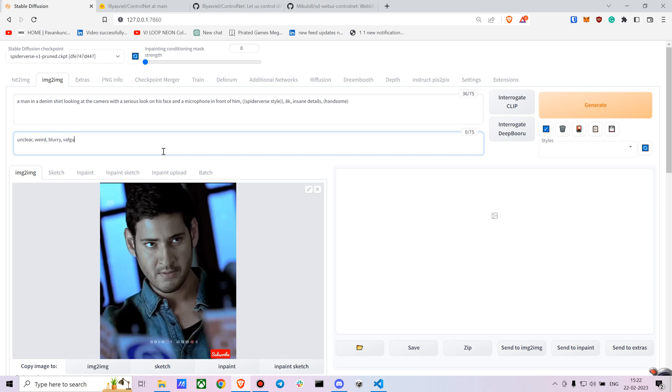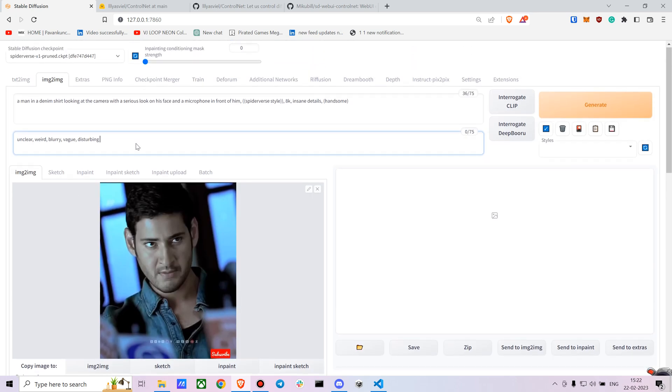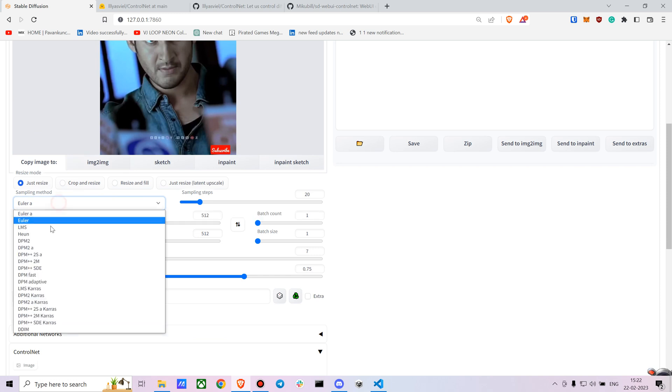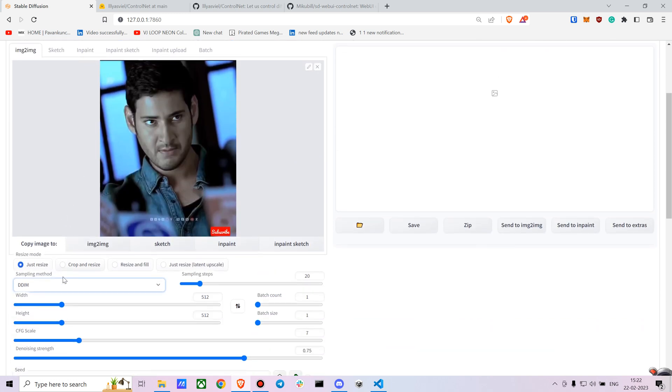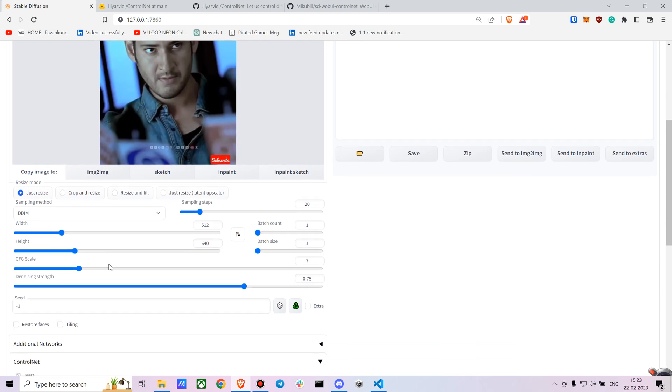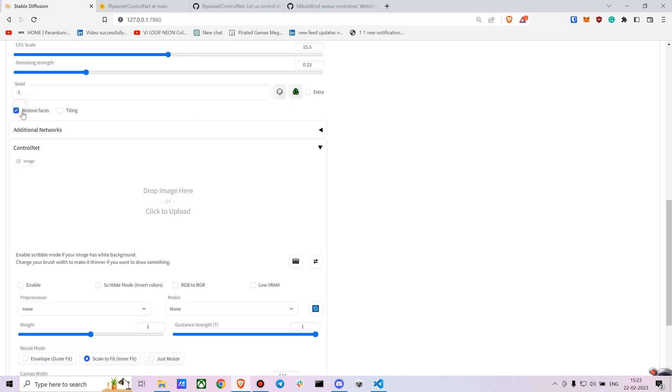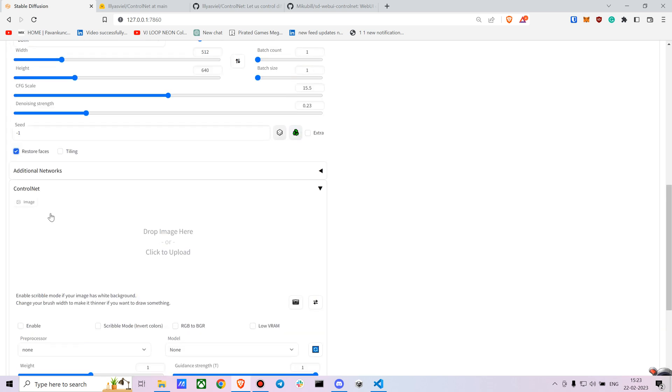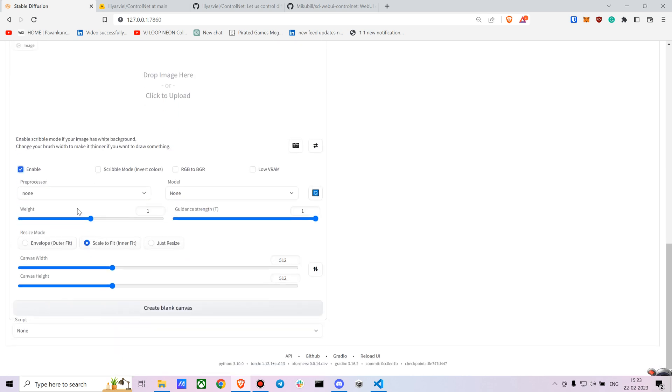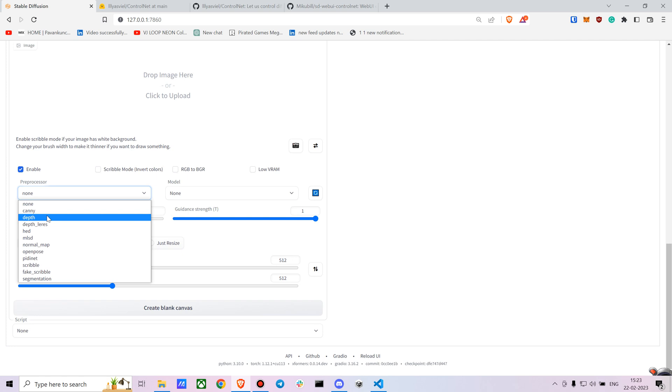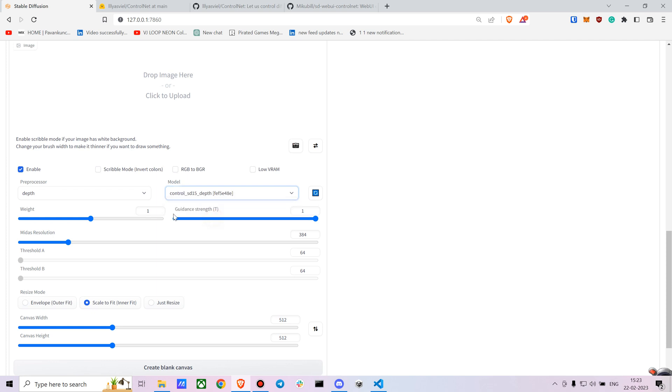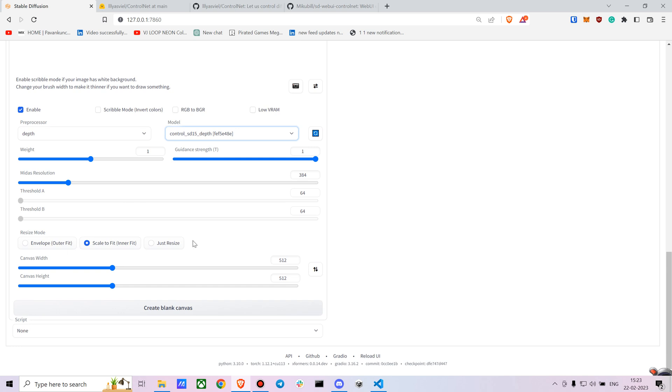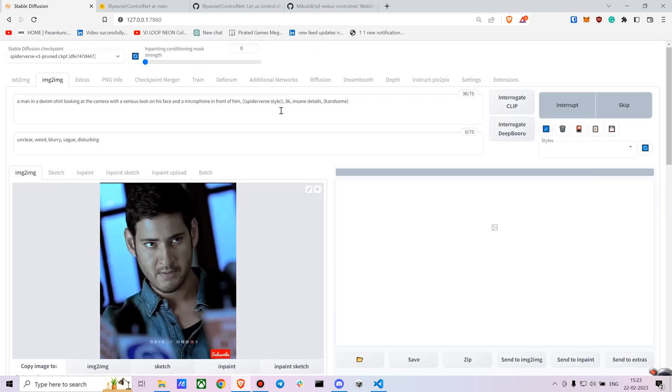We are using the Spider-Verse model. For Spider-Verse I personally feel like DDIM works the best, but you can definitely check it out with other sampling methods as well. You can increase the CFG scale to 15, the denoising strength to 0.22. Let's tick the restore face option. In ControlNet to enable it you just have to click on the enable tab. The preprocessor - there are a bunch of options, let's go with the depth one. If you cannot see your models just refresh the tab. So here is my depth model. Let's just leave the settings as it is and now just check it out how this looks.